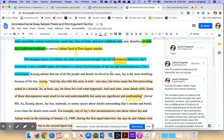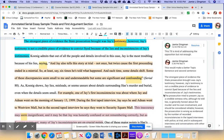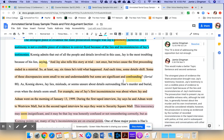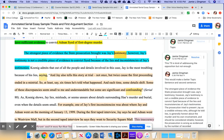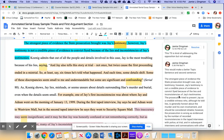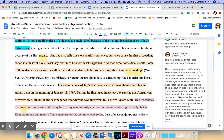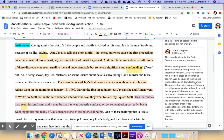So the strongest piece of evidence the state's prosecution brought was Jay's testimony. However, Jay's testimony is not a credible piece of evidence to convict Syed because of the lies and inconsistencies of Jay's testimony. You'll see my comment out here is that this topic sentence is kind of addressing the opposition, but not enough. Remember, we're trying to do kind of an I say, they say, they say, I say, where you are addressing the opposition. What claim are they trying to make? What claim are you making? Why is your claim better?